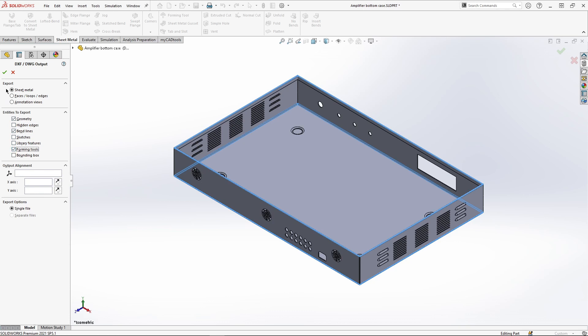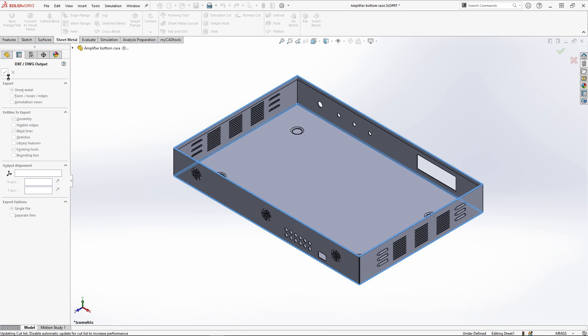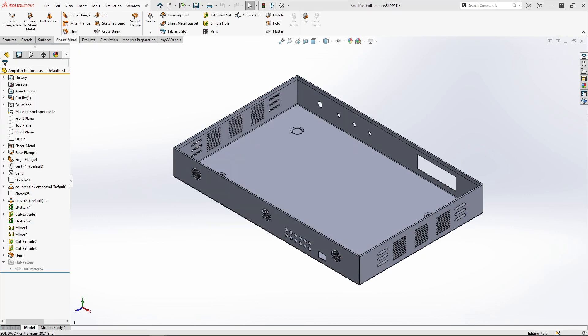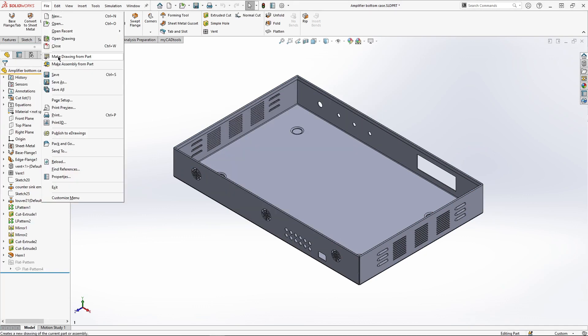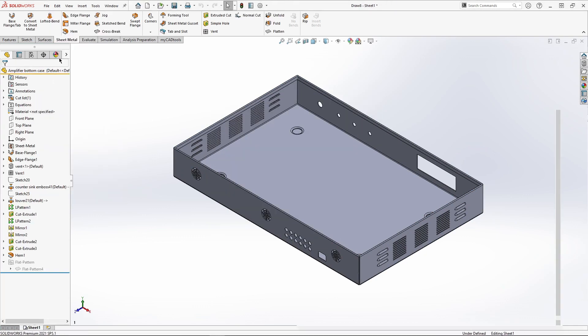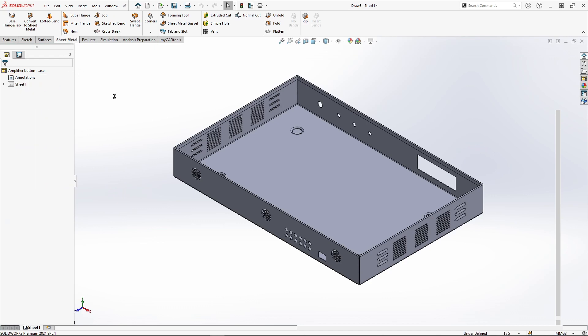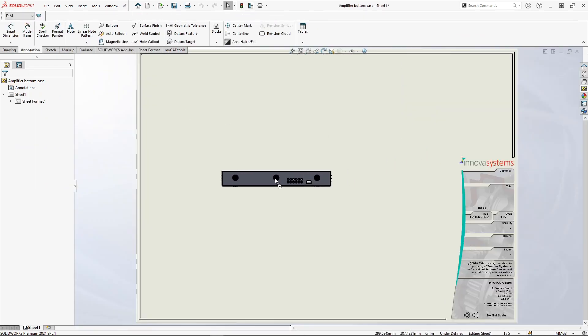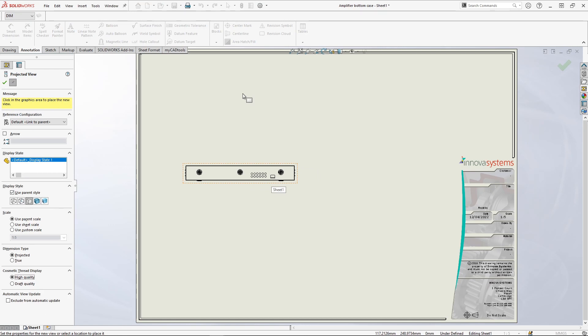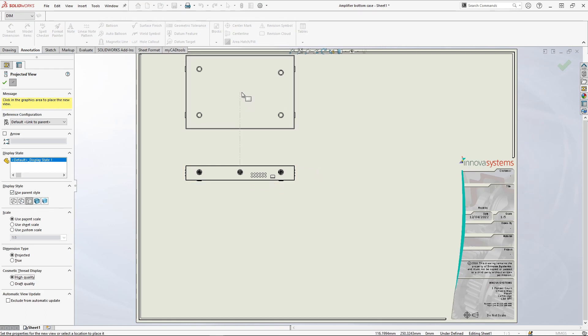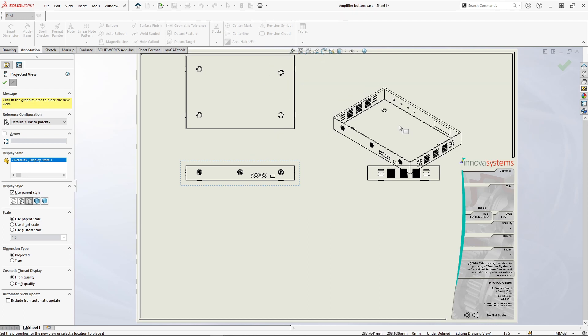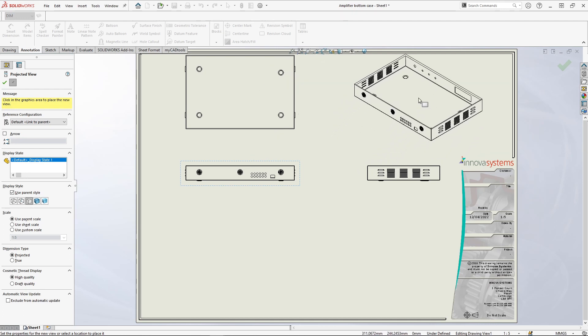We can also fluently move into our drawing environment in SOLIDWORKS. Here we can quickly and easily create three standard views and an isometric view by using the option to automatically create projected views. I'll develop this drawing by adding a few dimensions.